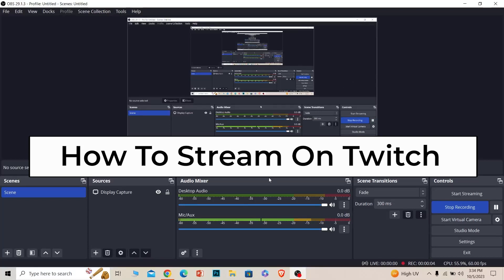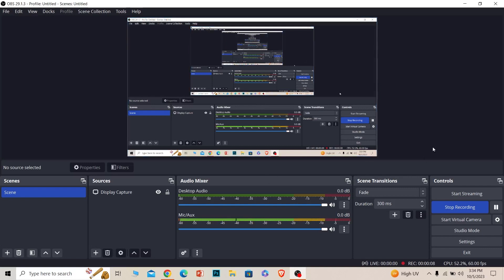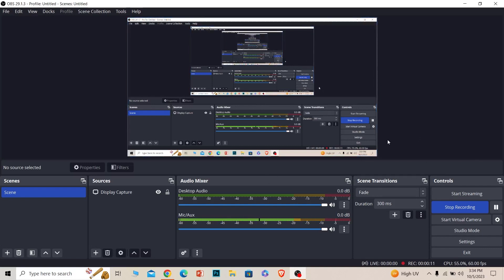Today I'll be teaching you how to stream on Twitch using OBS. It's pretty simple. Right now I'm using OBS recording to record my screen.